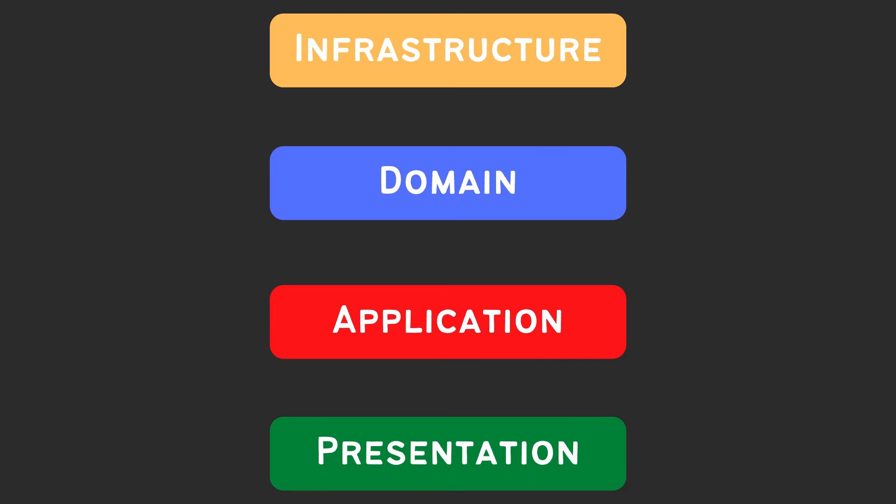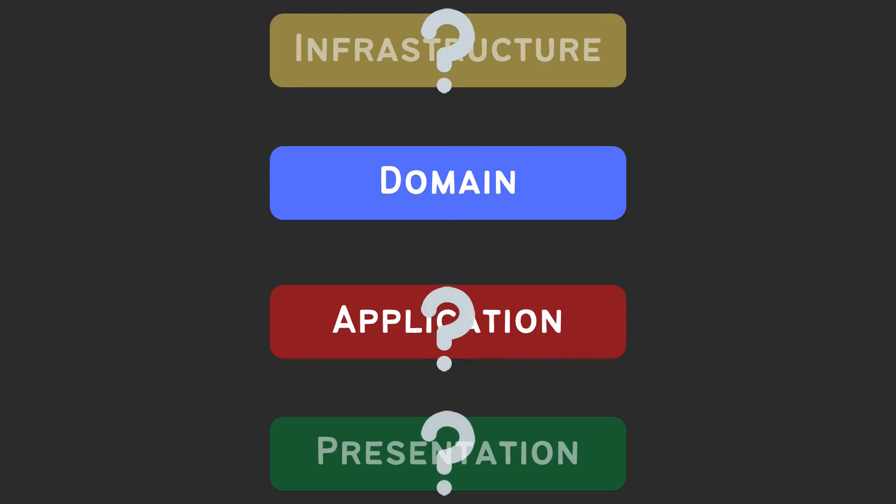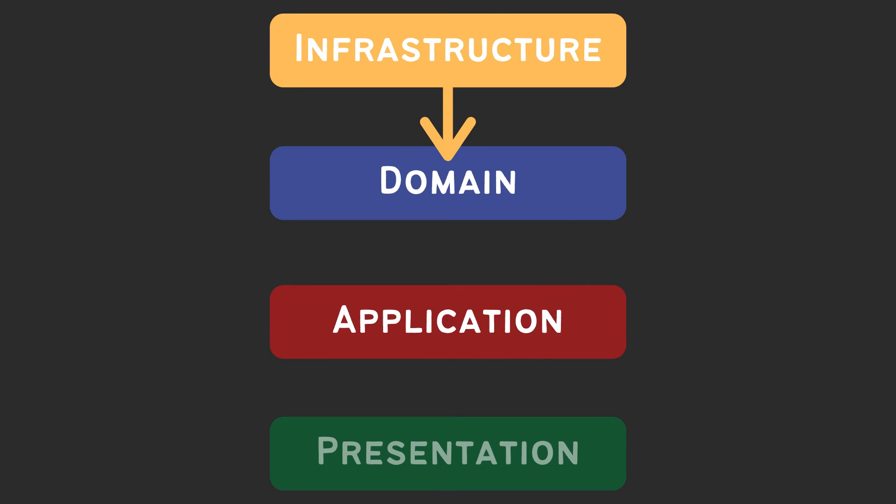The most centric is domain layer. It has no dependencies. Domain layer is implemented by infrastructure layer, for example, by HTTP service.